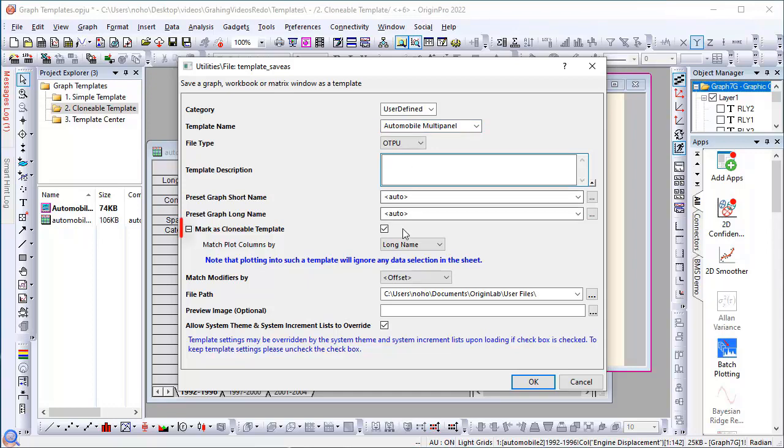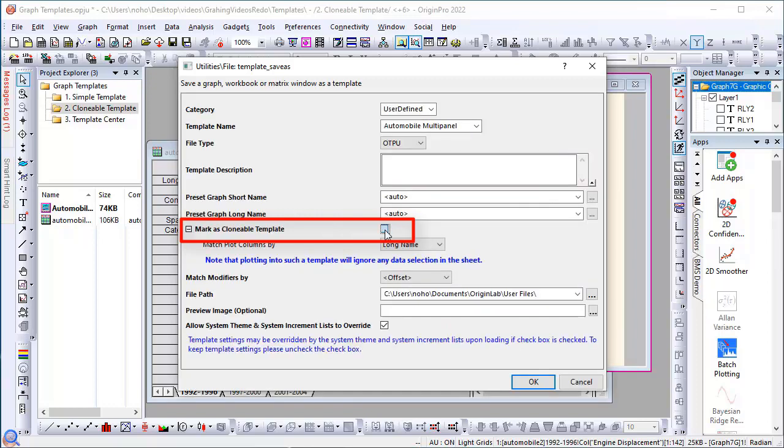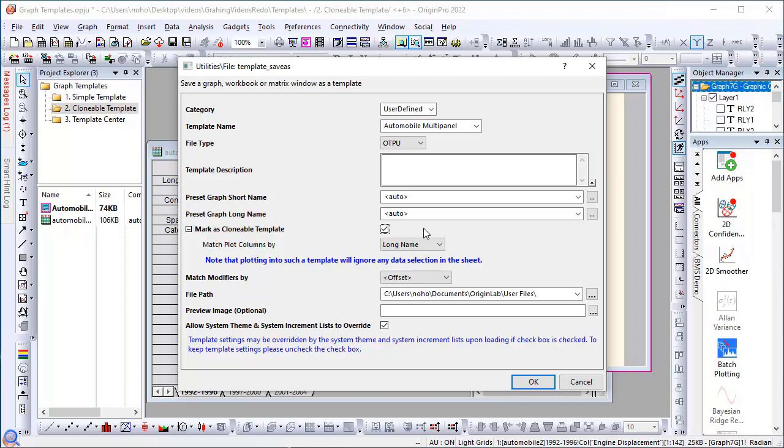The key is to make sure the Mark as Clonable Template box is checked in this dialog. What this does is Origin will look at the new sheet and try to match the template with the sheet to see if the data is compatible and in the same format.